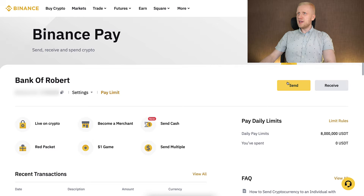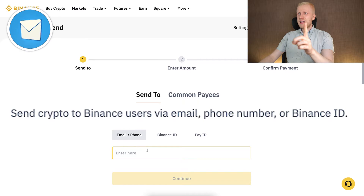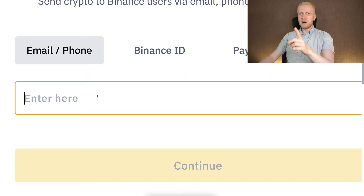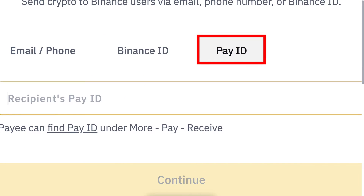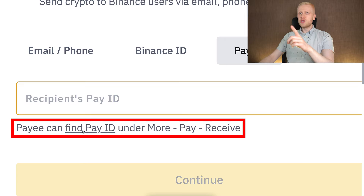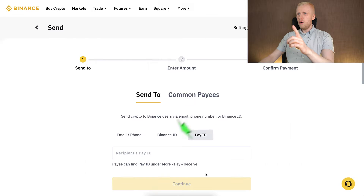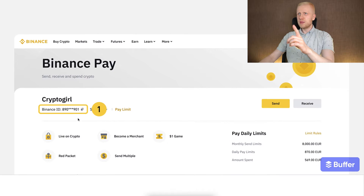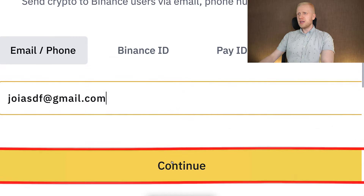You simply come right here and then you click 'Send.' Then you can simply copy paste an email address or phone number that your friend has used to register on Binance. Alternatively you can use their Binance ID or Pay ID, and here they show how to find the Pay ID easily. You can click here and it shows you exactly how to find it, or if you prefer to use Binance ID you can click right here for that one as well. Once you have filled out an email address, you click 'Continue.'